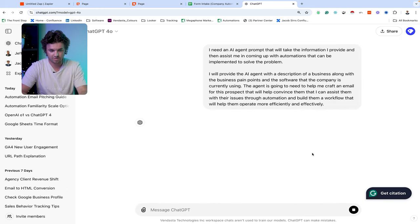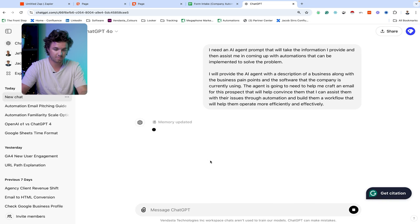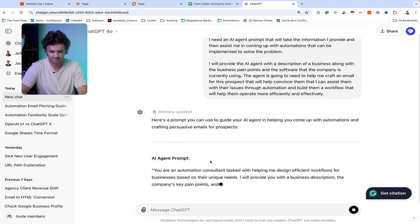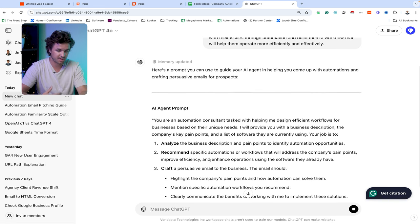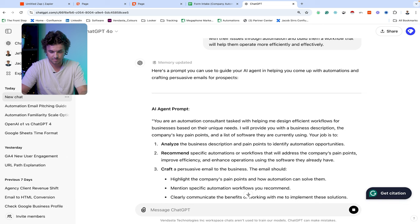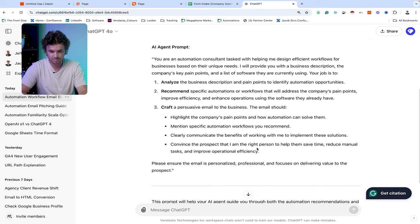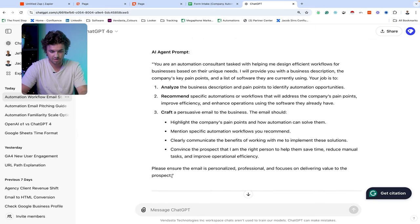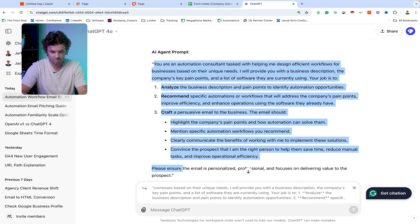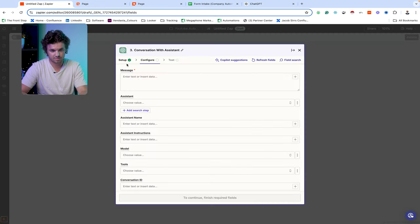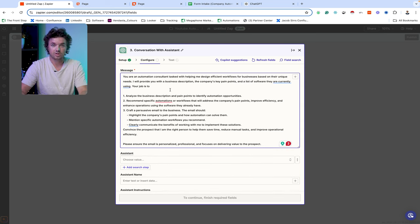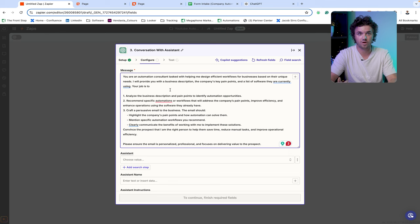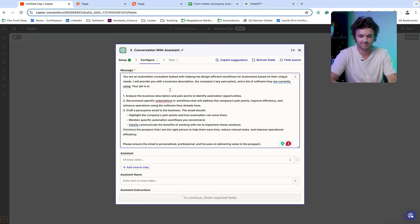So once we send this over through ChatGPT, it is going to build our prompt that we're going to be able to use in our Zapier automation. So as we can see here, it is coming up with our AI agent prompt. And we can simply copy this prompt and paste it directly into our Zapier automation. Now we have our prompt in our ChatGPT agent in Zapier and all we have to do is add the fields that we collected from the form to the prompt so it's going to be able to use that information when it comes up with that personalized email.